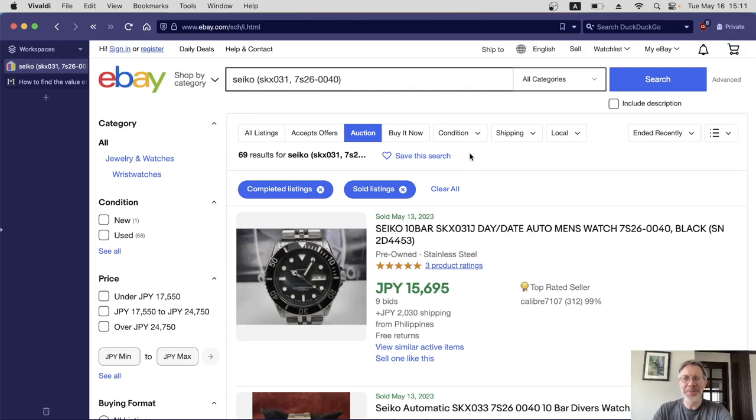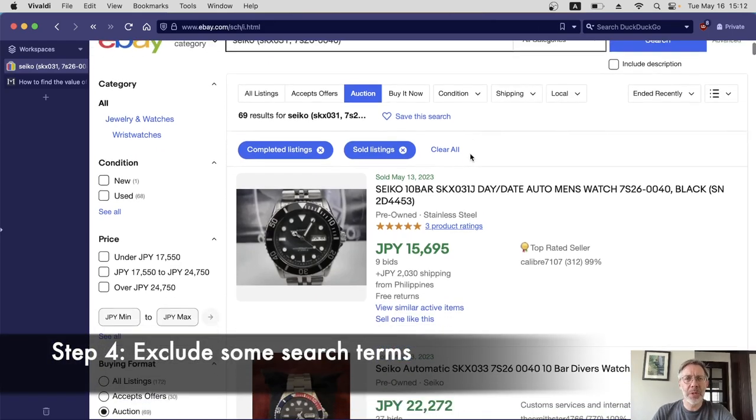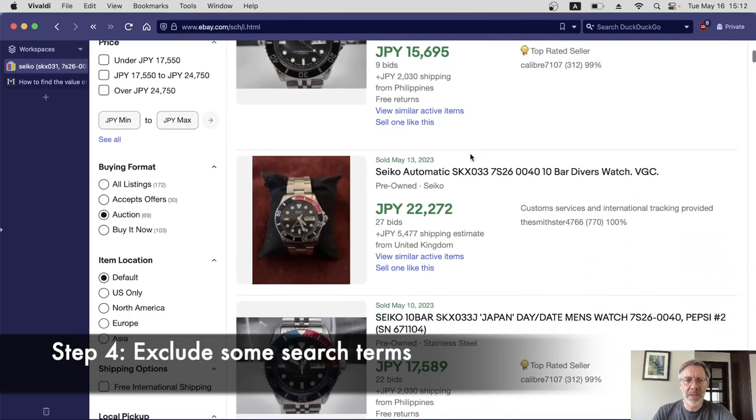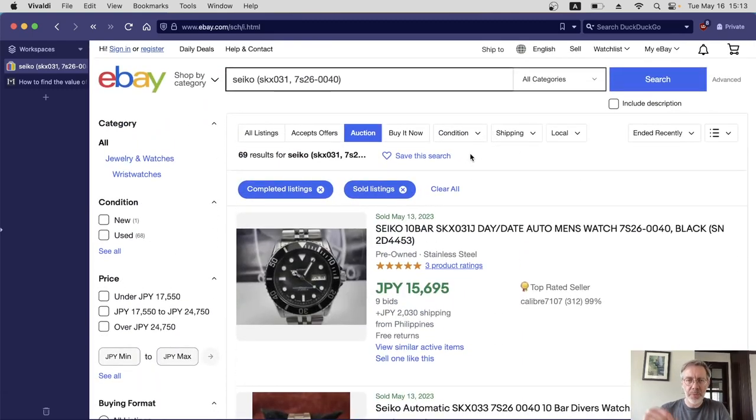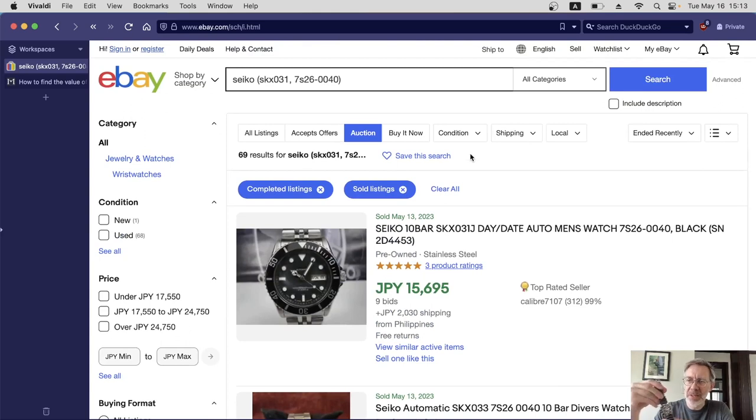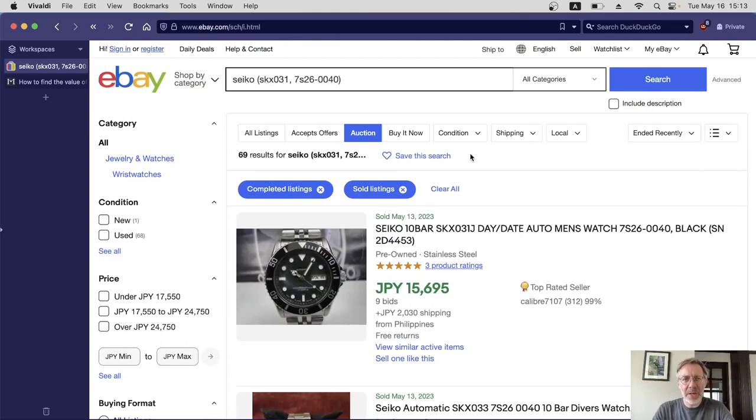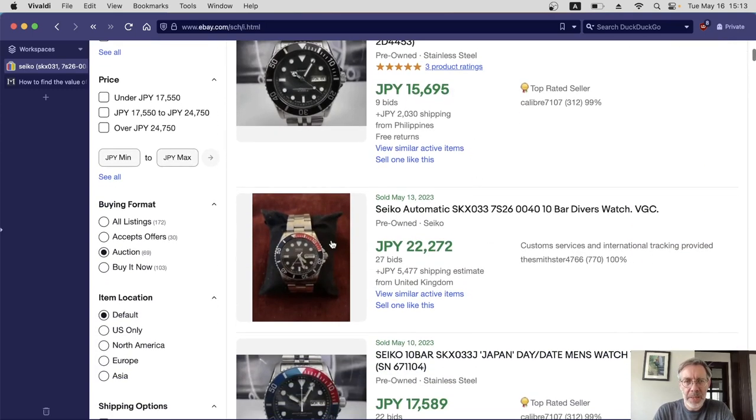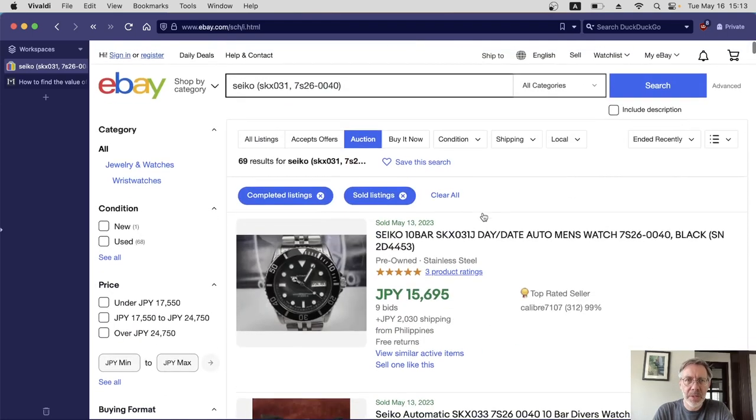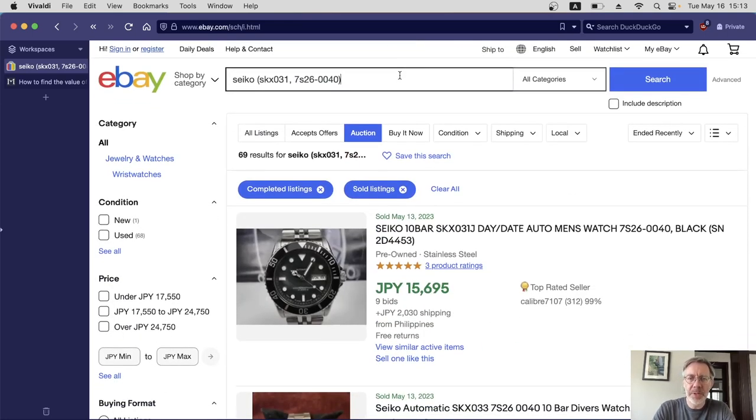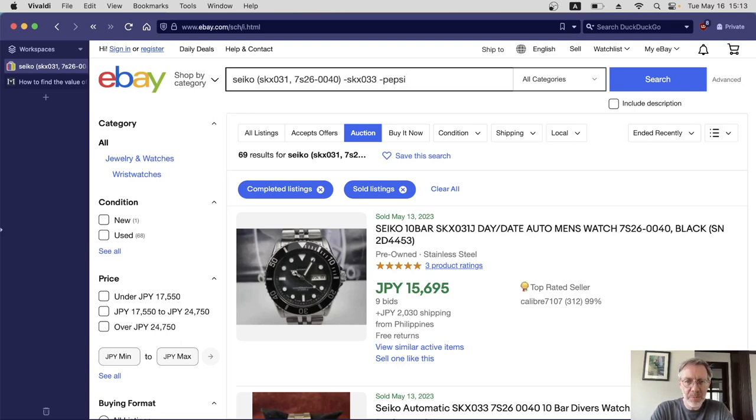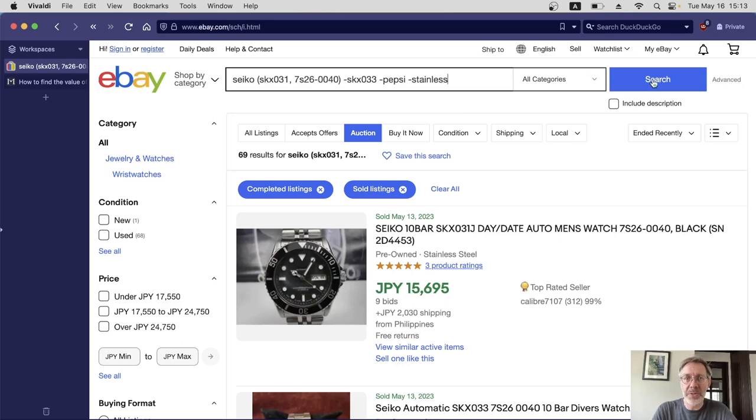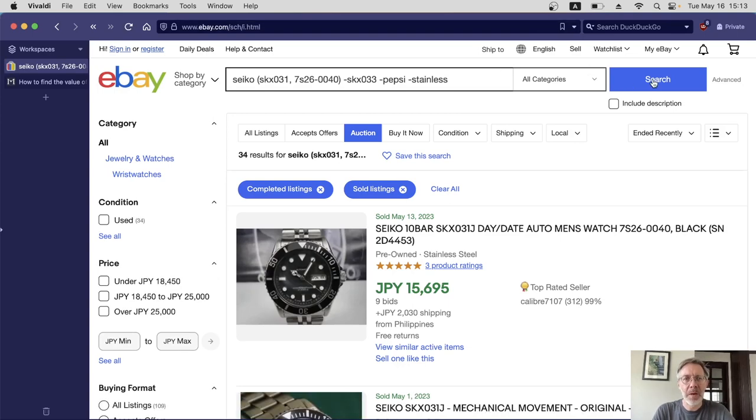We're getting closer now. If we look through this list, there are lots of things that we don't need. The watch I'm using as an example has got a black bezel and it doesn't have a stainless steel strap, it has a rubber one. So I'm going to try and remove as many of those as possible from the results. The Pepsi bezel, the red and blue bezel, is actually SKX033, so I'm going to remove that by using a hyphen in the search terms. Hyphen SKX033 I don't want that. Also, sometimes it's called Pepsi, so let's do hyphen Pepsi. I want to get rid of as many stainless steel bracelets as possible, so hyphen stainless.